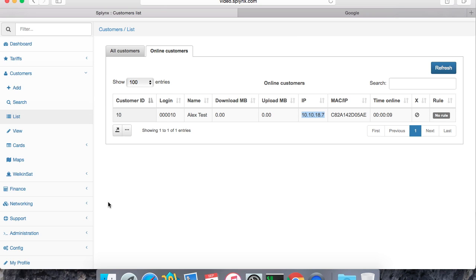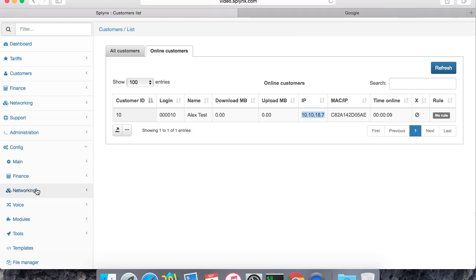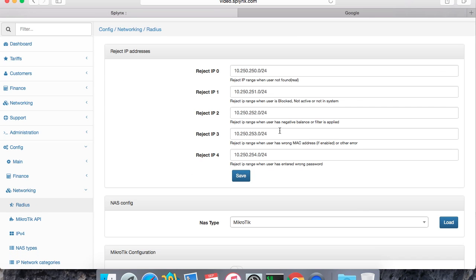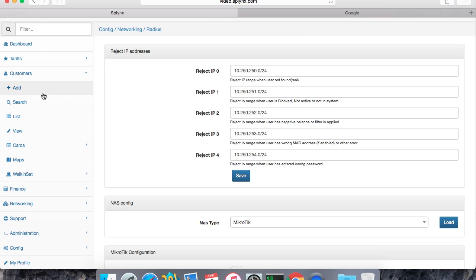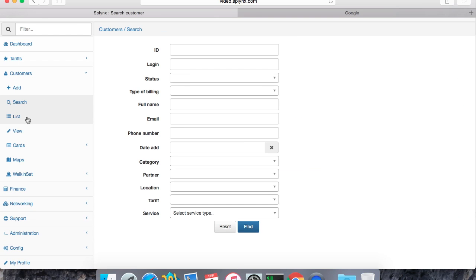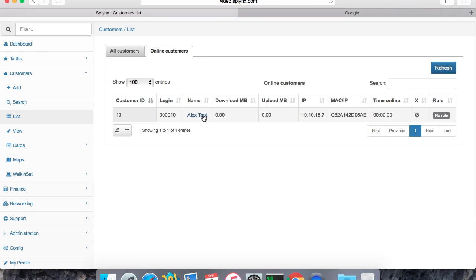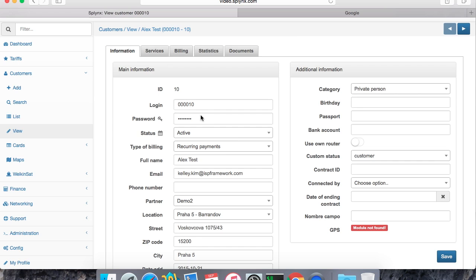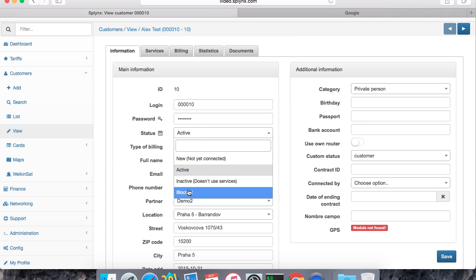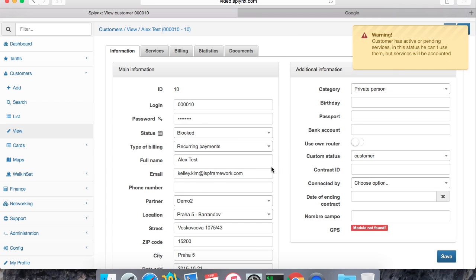When I block this user he will get the IP from the special pool, and that pool I can define on the settings on billings. Here, this reject pool is used for blocking customers. So 10.25 starts, and now I'm going to block it.